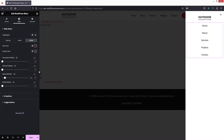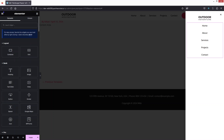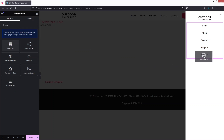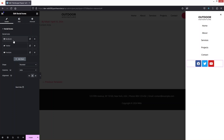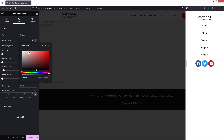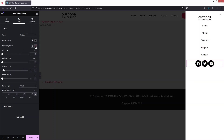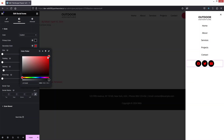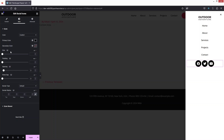Now we need to add the Social Icons widget. Let's drag it and place it here. You can add or delete social icons as needed. I'll change the shape to Circle and the color to black. The secondary color I tried reddish but it doesn't look good, so I'll remove it.